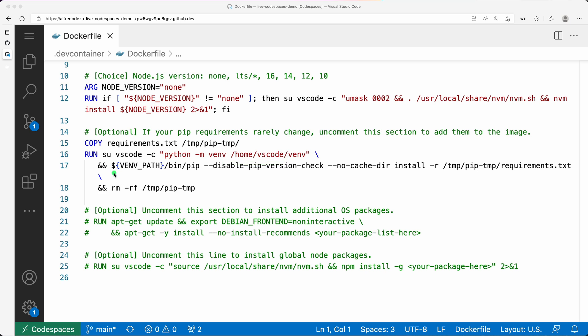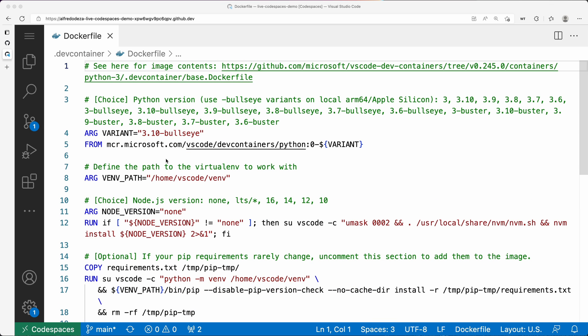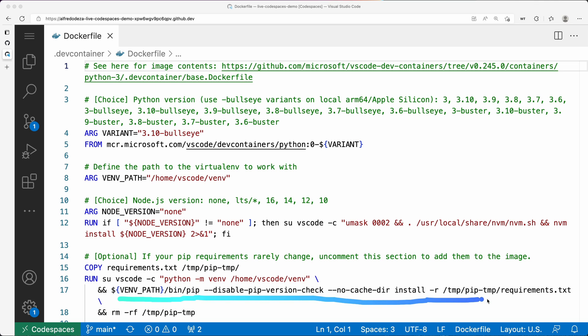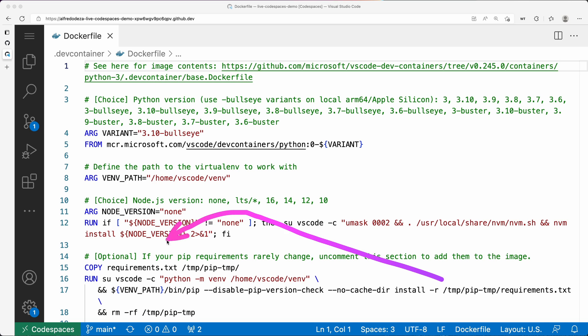Then what I'm going to do is use the pip executable that's coming from the VM_PATH I defined in the beginning. If I scroll over here, you can see that's right there. The VM_PATH/bin/pip ensures I'm using pip from that virtual environment. I'm not going to check the version, not going to do a cache installation, and I'm going to install the requirements.txt, specifically the one we copied over.